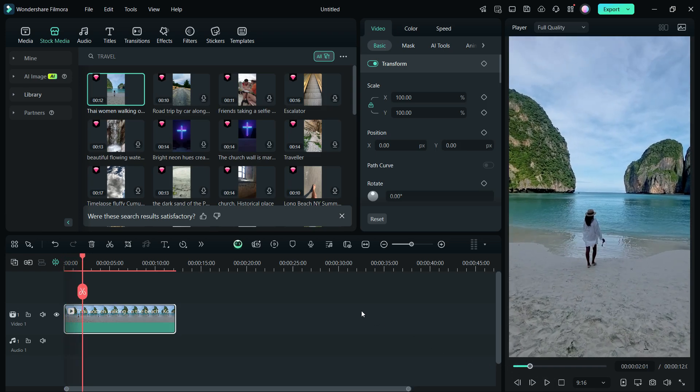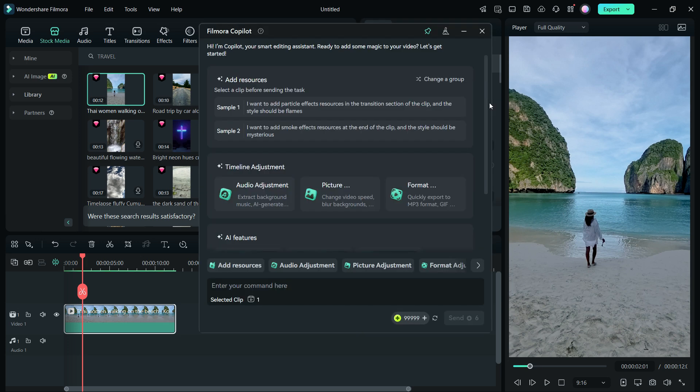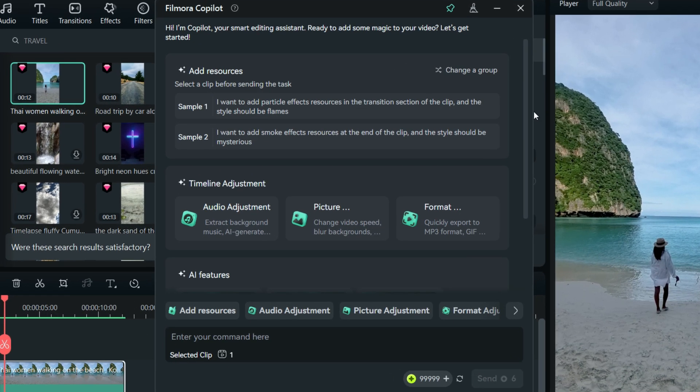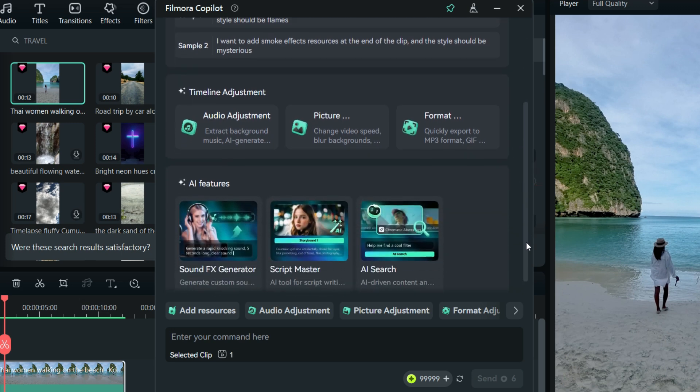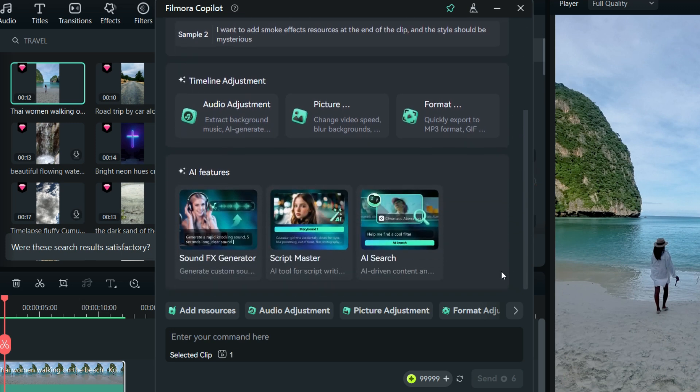Now let me introduce Filmora Co-Pilot, an AI tool that can help you find specific tools in Filmora 14 and efficiently edit your videos. It helps you with timeline adjustments, audio, picture, and format editing, and discover the amazing AI features in the editor.